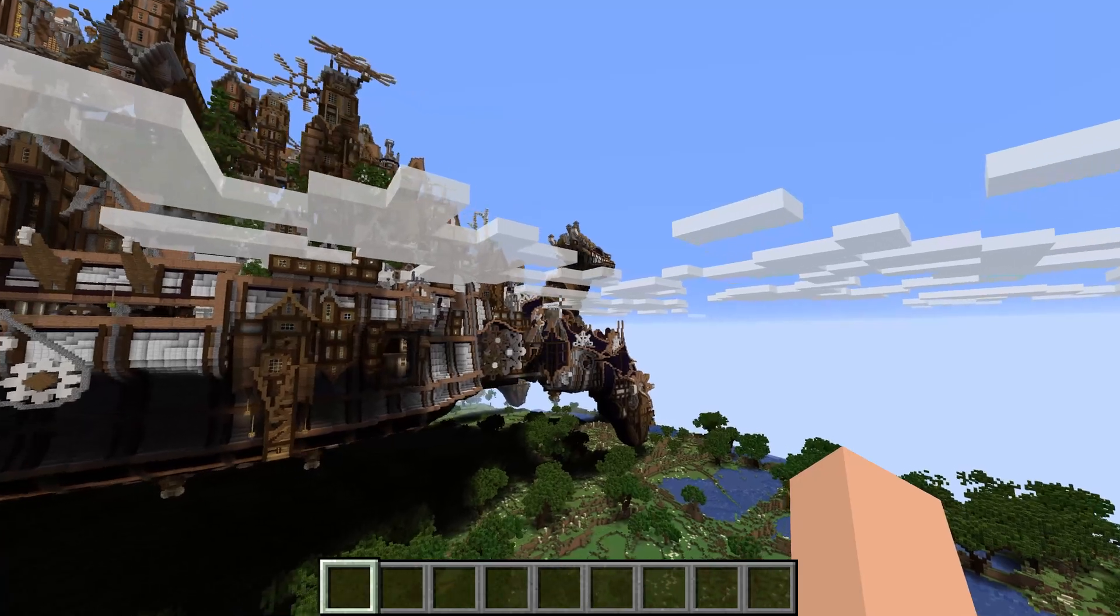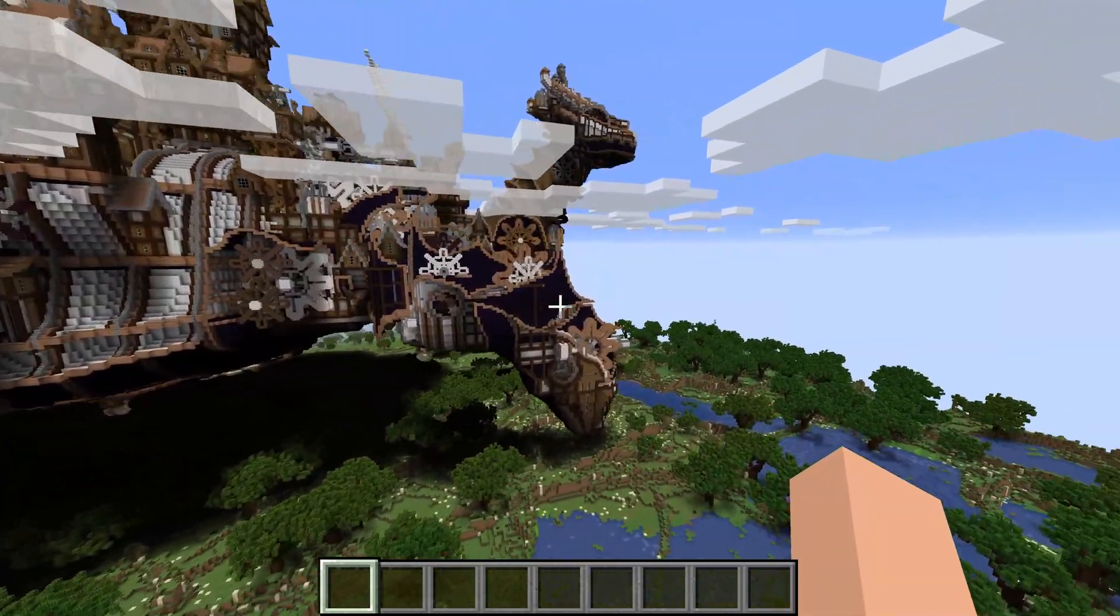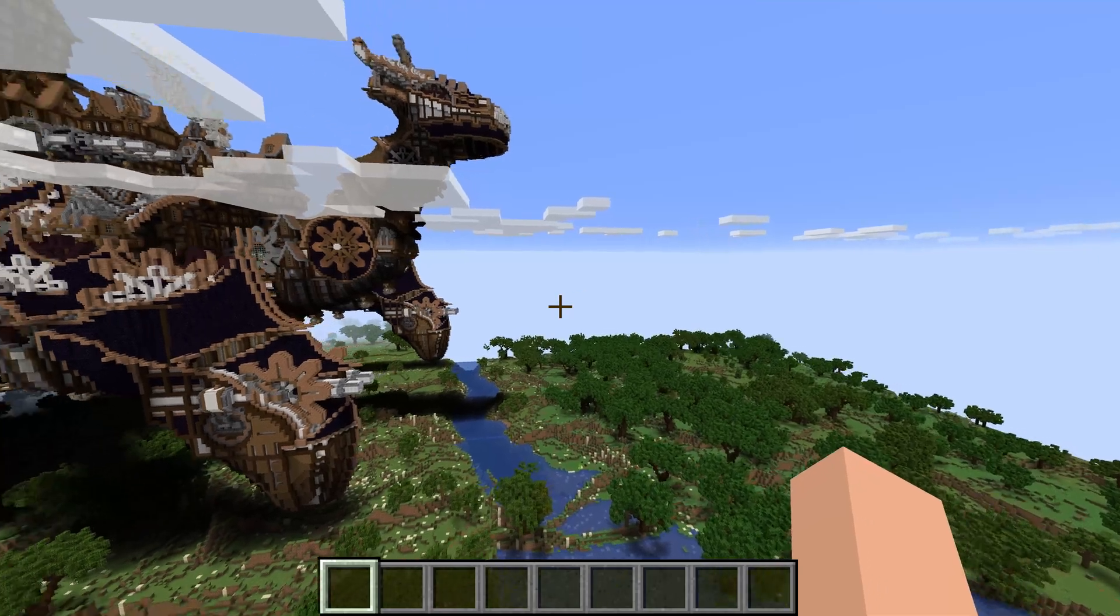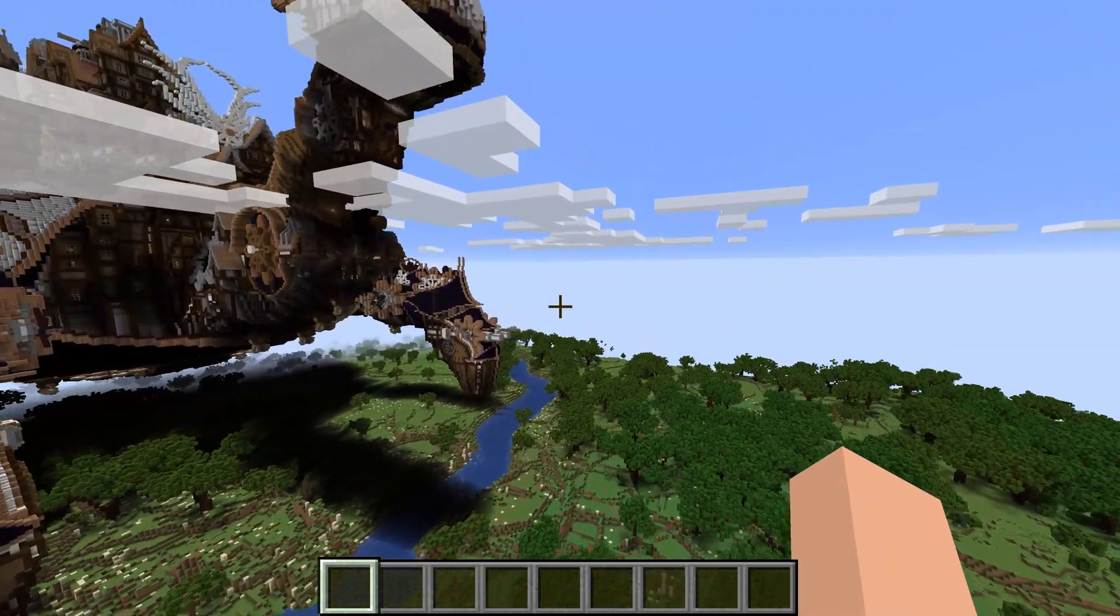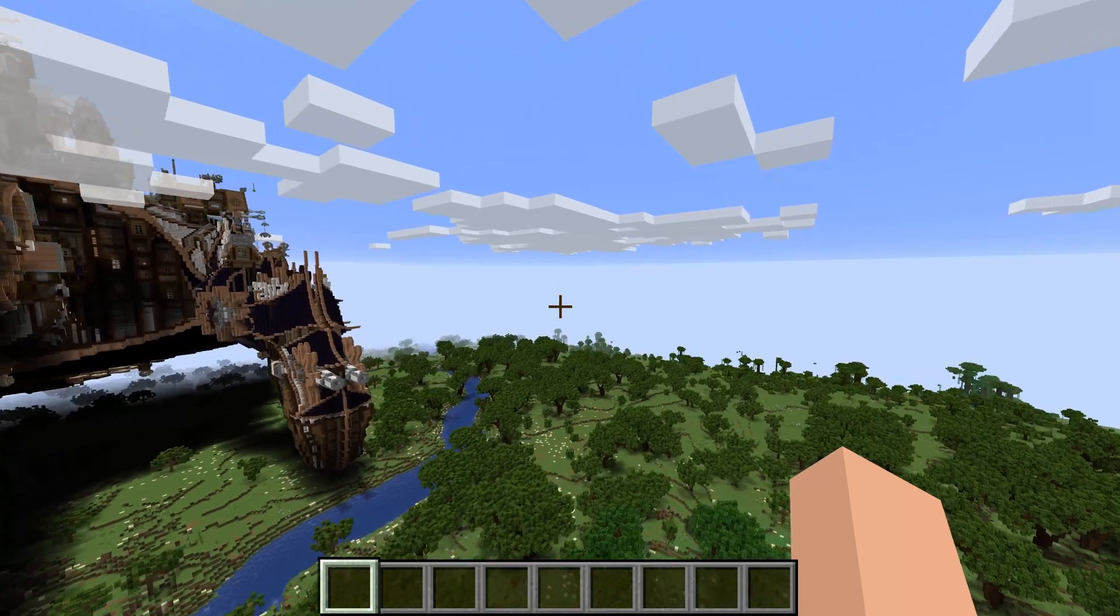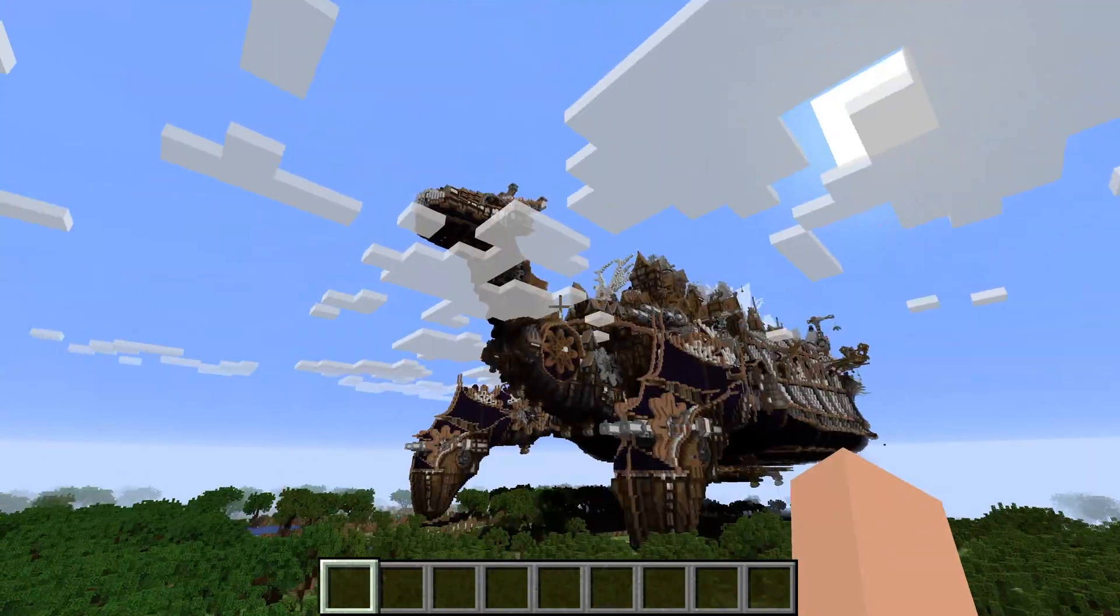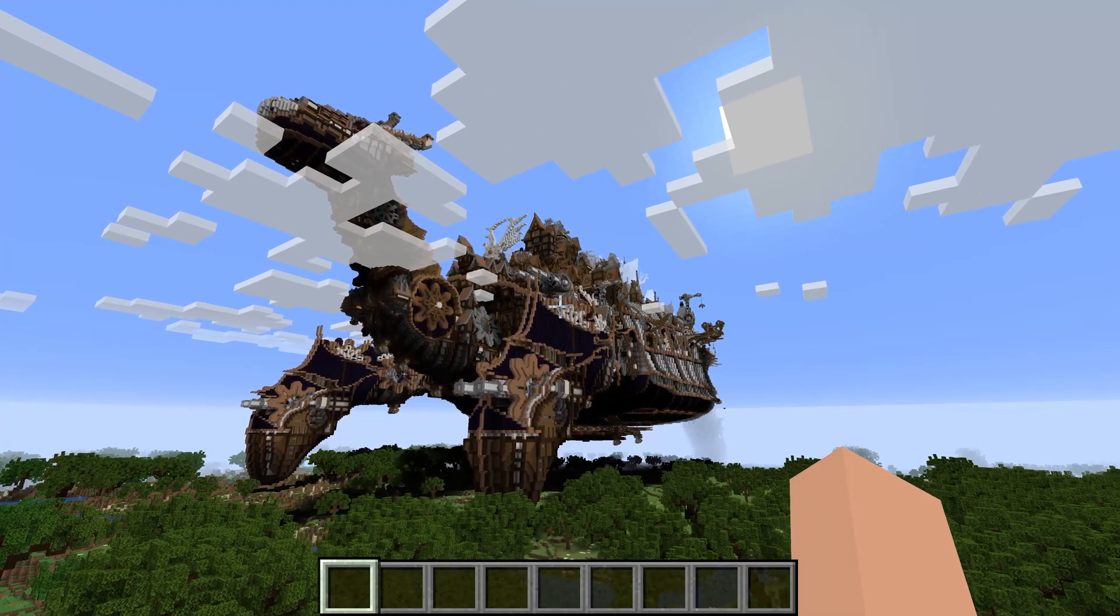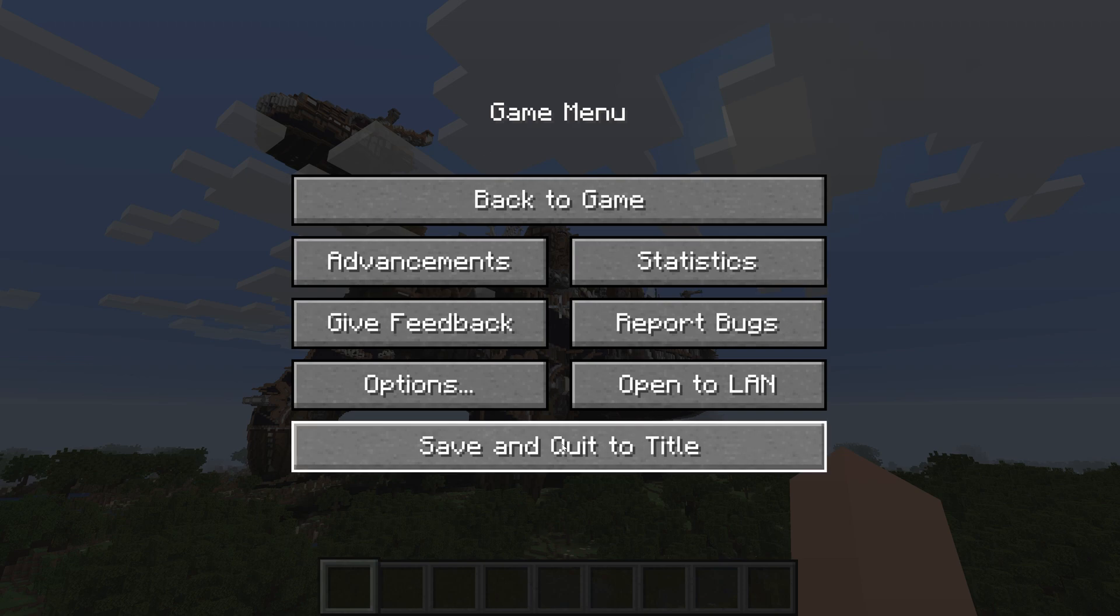So at this point, I think everything has been generated, at least the parts that I want in the scene. So I'm going to end it here, and then save and quit to title.